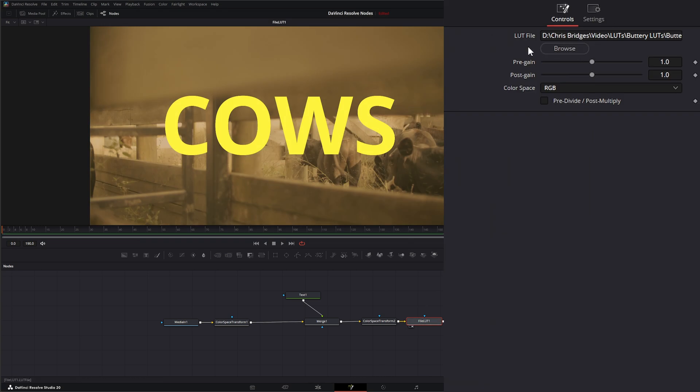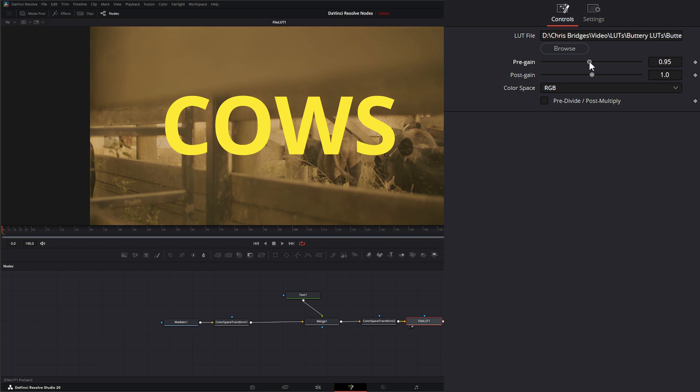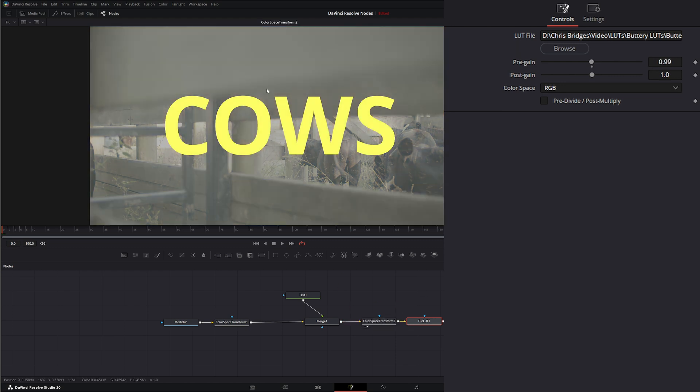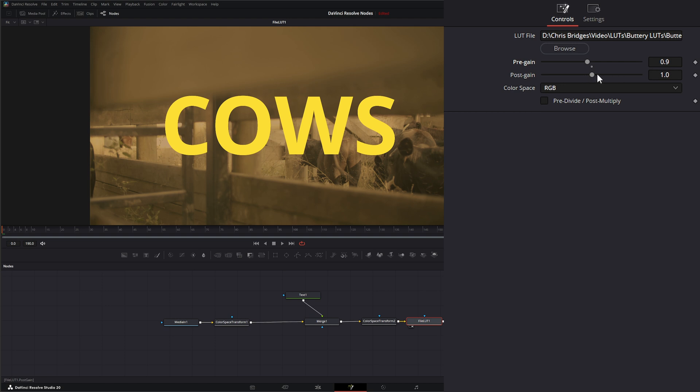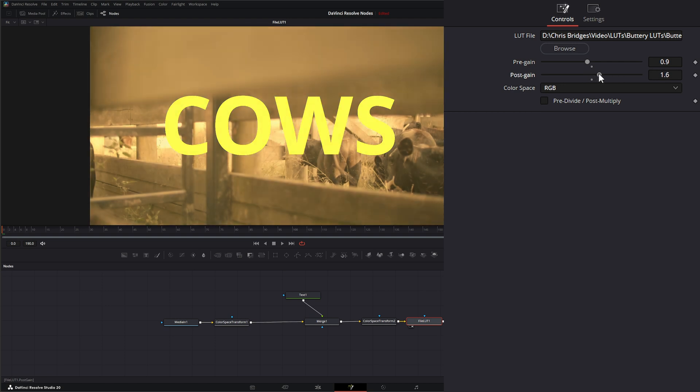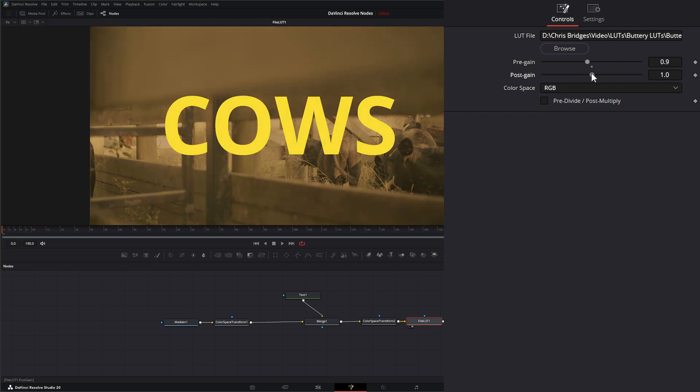On top of being able to select our LUT, we can pre-gain or post-gain. Your pre-gain is going to change the gain levels before your LUT is applied. If any of your footage is blown out and you need to bring it down before that LUT starts crunching stuff, you can do that pre-gain. Anything post-gain is going to raise or lower after the LUT is applied.